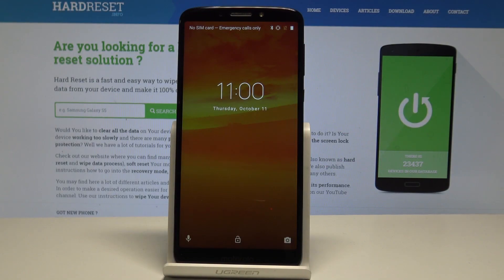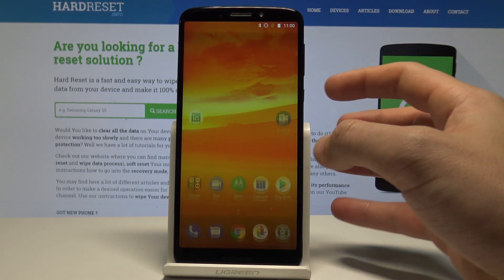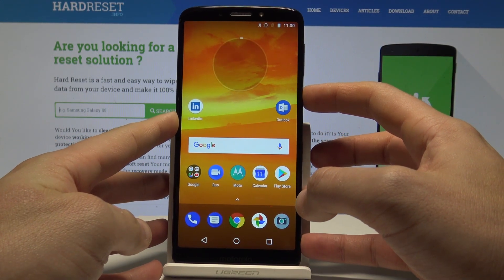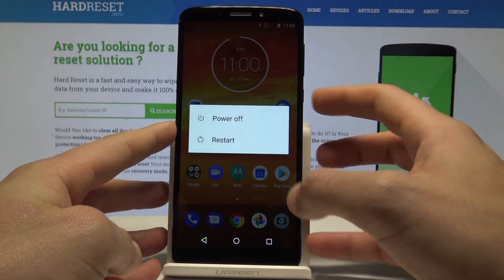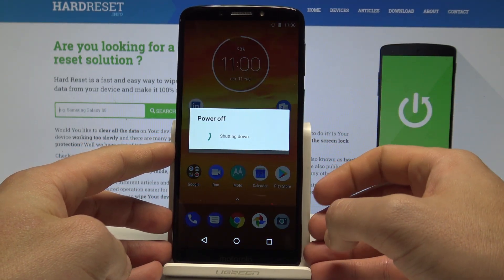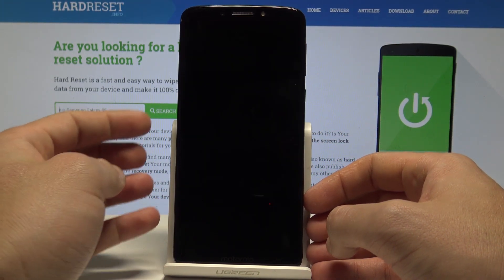Here I have the Motorola Moto E5 Plus, and let me show you how to wipe the cache partition on this device. At the very beginning, let's start by pressing the power key, choose power off, and wait until your device is completely switched off.